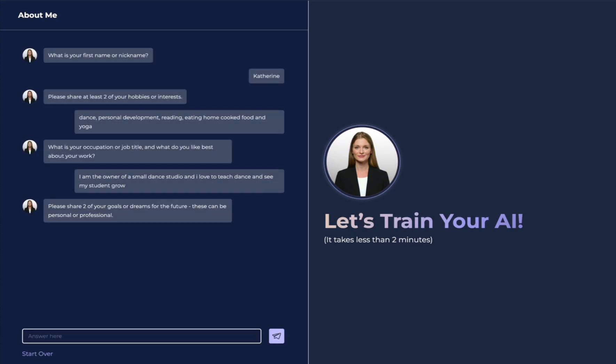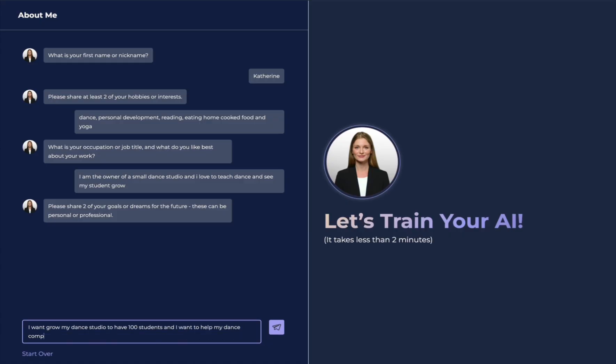Here's where you can share your personal dreams, your goals, what you're looking for in the future. It could be personal or professional. I want to grow my dance studio to have 100 students and help my dance company win national championships.